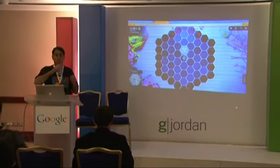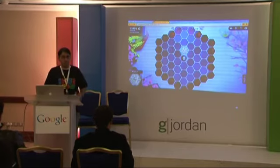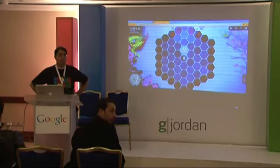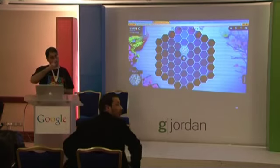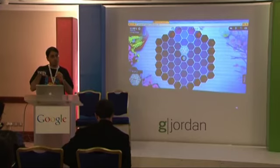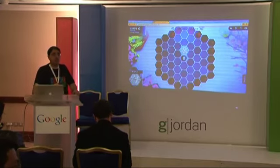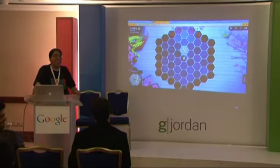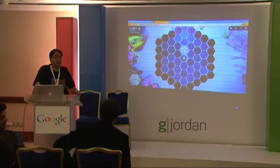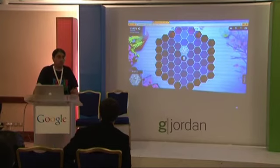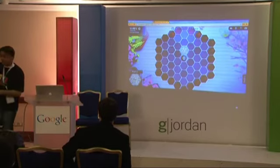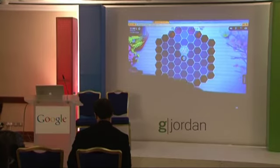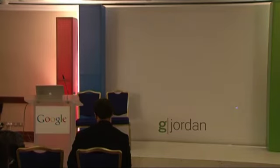Question: what boot manager does Chrome OS use — is it Grub since it's based on Linux? It's based on Linux, so we start with a Linux kernel. I'm not sure if it's Grub, LILO, or something else, but the code is open source so you can always look at it. Note that this demo machine is not the actual hardware we're using, so it's a little slower than the actual Chrome OS device.